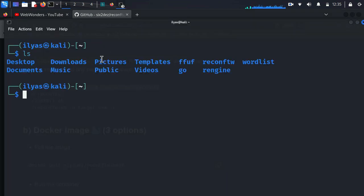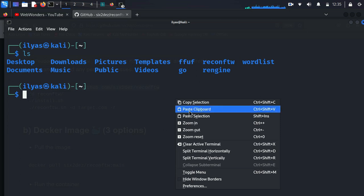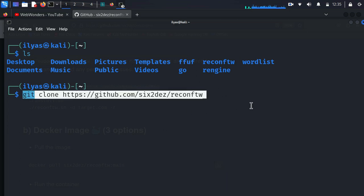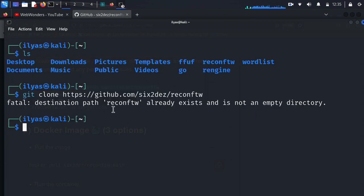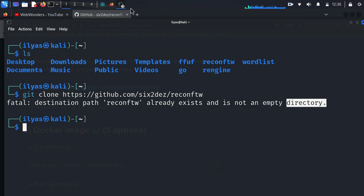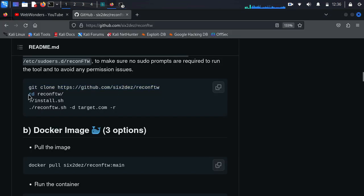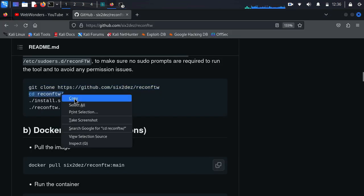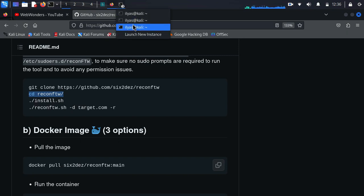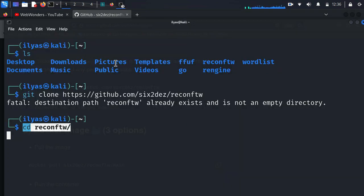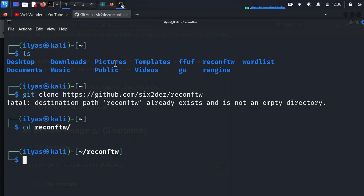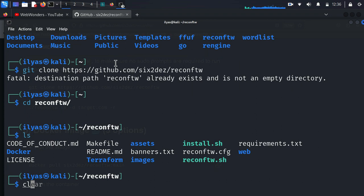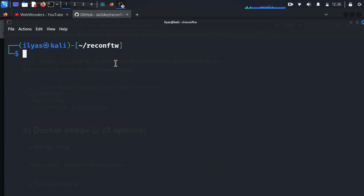I have already installed this, so I am not going to reinstall it. You just have to copy the command and hit Enter and it will be installed. Here you can see it is saying that reconFTW already exists, so I am not going to install it again. What we can do is go inside the folder path after installation, so here I am going inside the path.